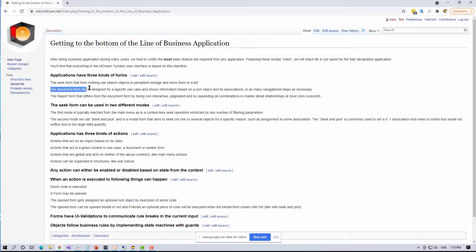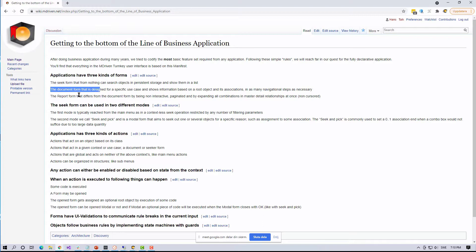We have forms that seek up information, which you then use to navigate into a document where you can see more details than in the search. We also have reports, which differ significantly — they're more like paper forms, not necessarily on paper, but read-only and presenting even more information in text or image format.